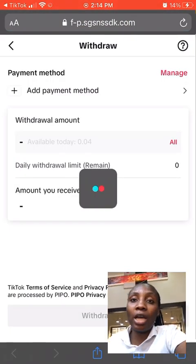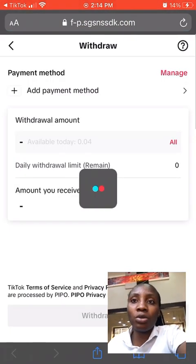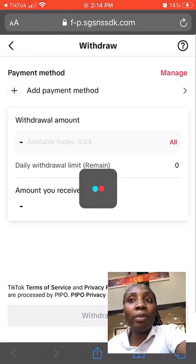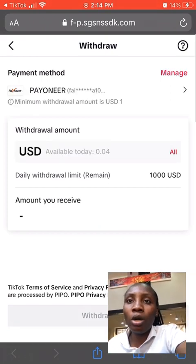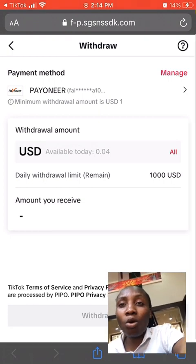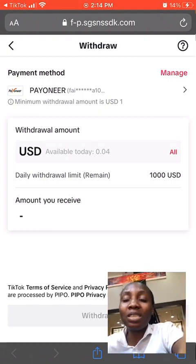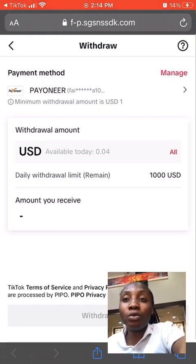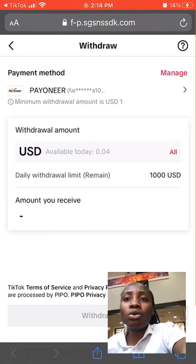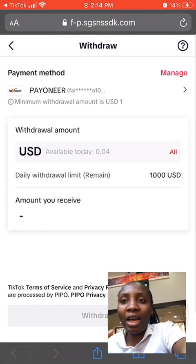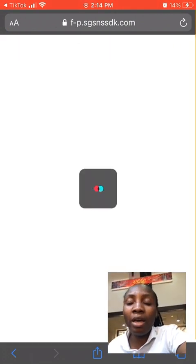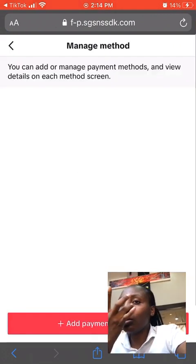Once you click on Withdraw, you have to wait for it to open. On my end I have to wait because I'm using an iPhone, so if you're not using iPhone it might give you a different opening section. Once it's open, you're going to see my Pioneer account up there, which is already linked.